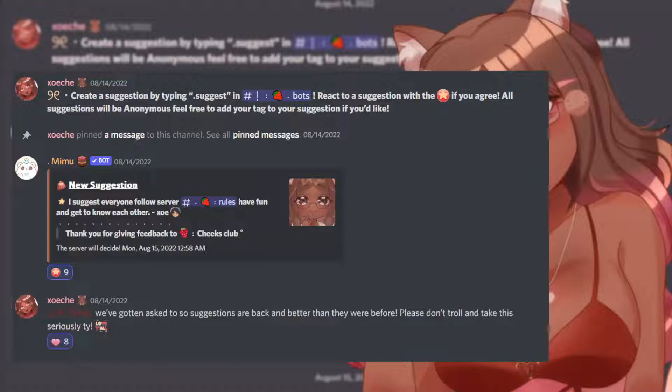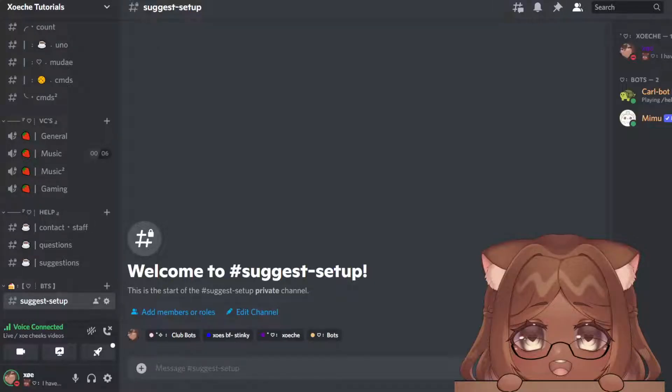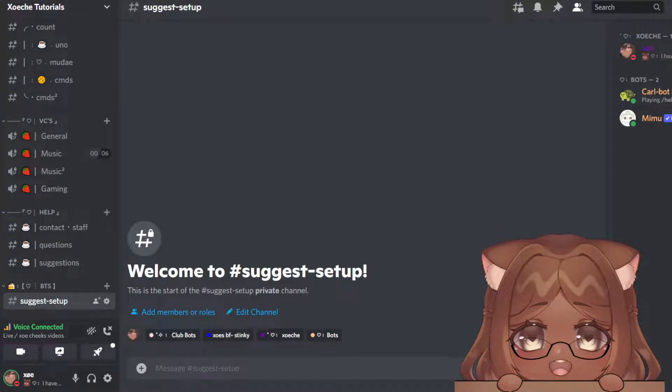This is going to be a little bit of a long process, so try to stick with me. Also, sorry if I sound a bit off—I am currently sick. So the first step we're going to want to do is to make your embed.